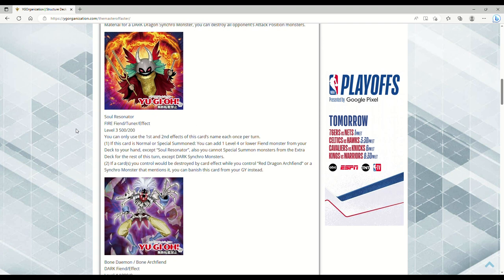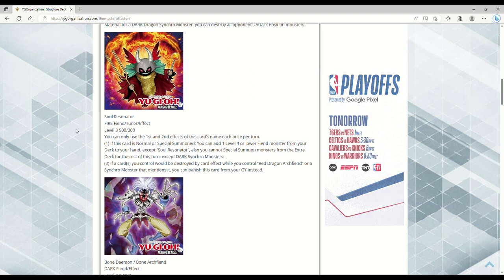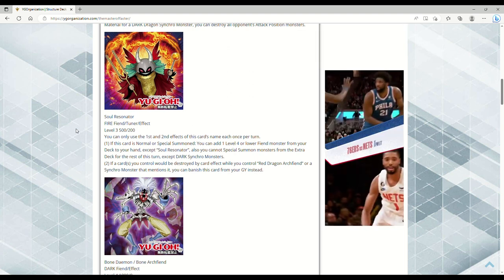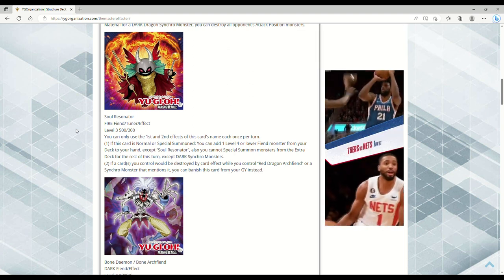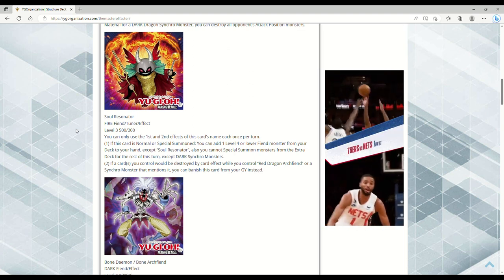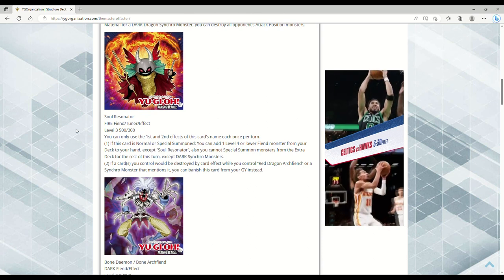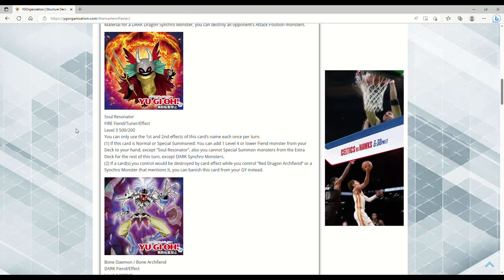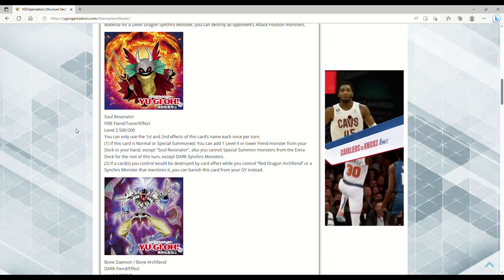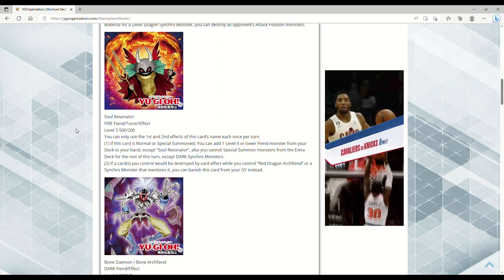Next up we have Soul Resonator. A fire fiend tuner effect monster, level 3, 500 attack, 0 defense. You can only use the first and second effects of this card's name each once per turn. If this card is normal or special summoned, you can add one level 4 or lower fiend monster from your deck to your hand except itself. Also you cannot special summon monsters from the extra deck for the rest of this turn except dark synchro monsters, which is fine because the majority of stuff you play is dark synchros and fiends.